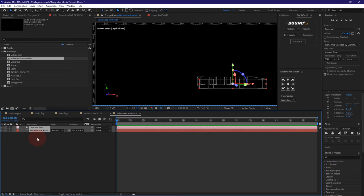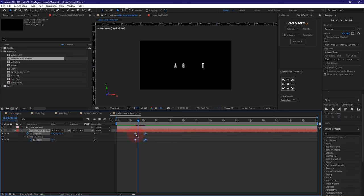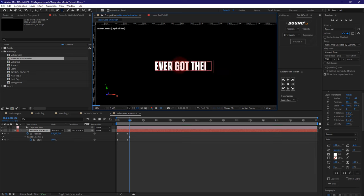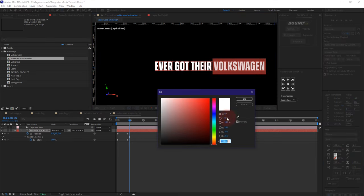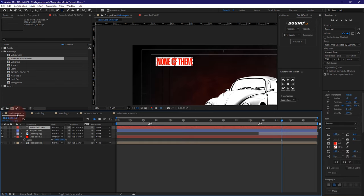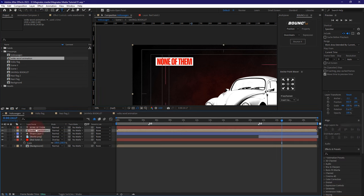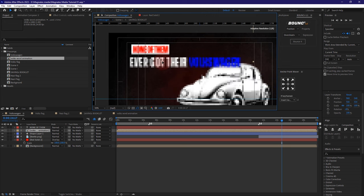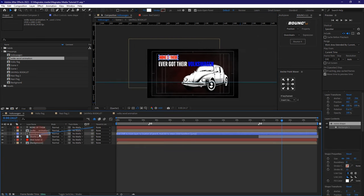I'm going to paste it here and let it start from the beginning. Now we're going to say 'ever got their Volkswagen.' I'm going to highlight that, come here on the fill, and change the color. Then I'm going to come back to my video and look for this word animation and bring it somewhere down here. I could just place it here — it has to be controlled by this.